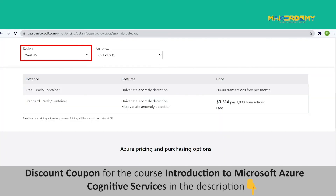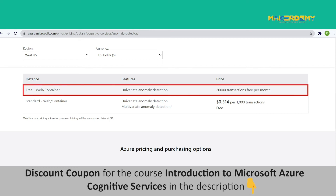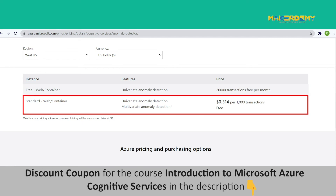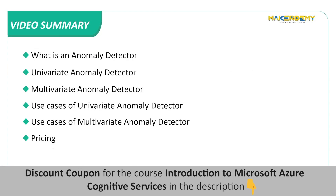Pricing: Pricing differs based on the region. For univariate anomaly detection, the free instance is free of charge with a limited monthly quota of up to 20,000 transactions — great for getting started and learning how to use the service. The standard instance is designed for professionals running production workloads, priced at $0.314 per 1,000 transactions. A transaction refers to an API call with a request payload size of up to 1,000 data points; each additional increment of 1,000 data points adds another transaction. Multivariate anomaly detection is provided for free as it is still in preview.